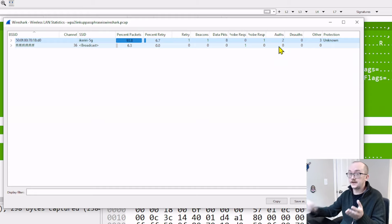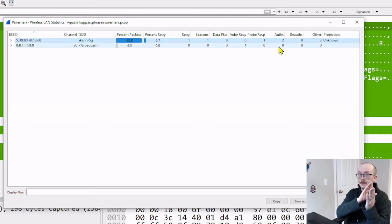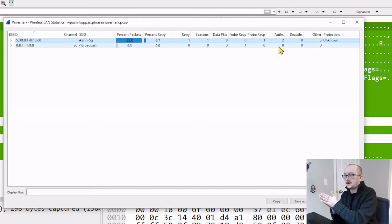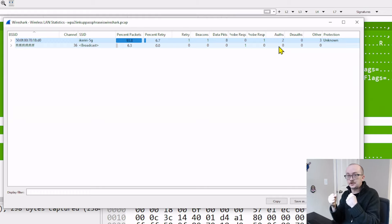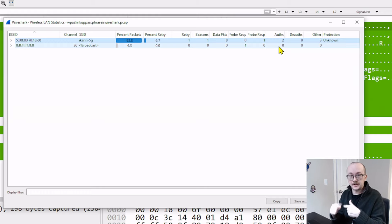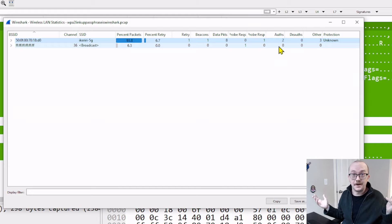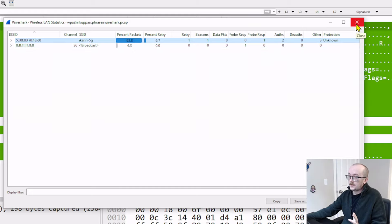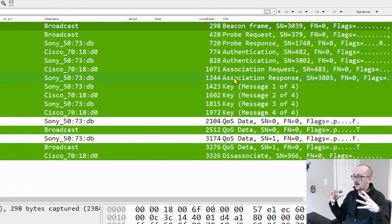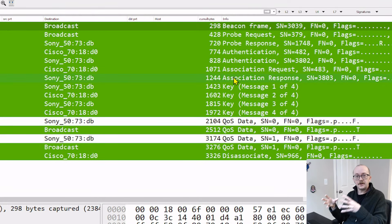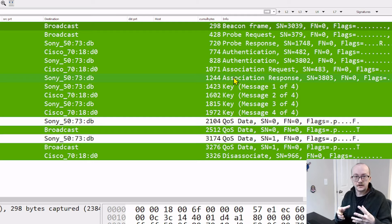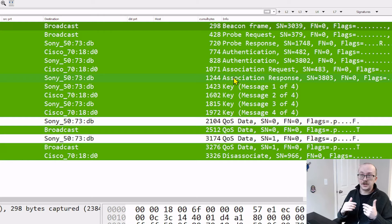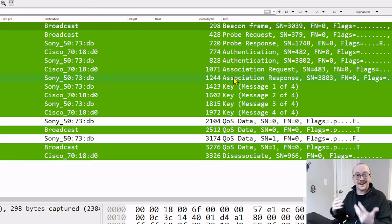which is great because somebody put in a password to authenticate into this network. Now we can take this particular capture and brute force it to figure out what was that password. What we need to do now is actually use our capture, but we need to put it in an environment where we can use aircrack-ng. I use aircrack-ng in my Kali environment.